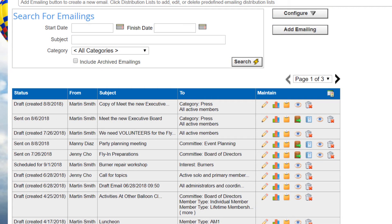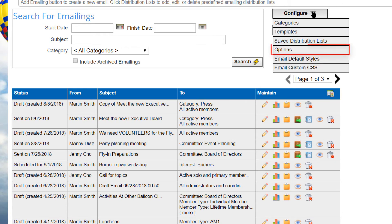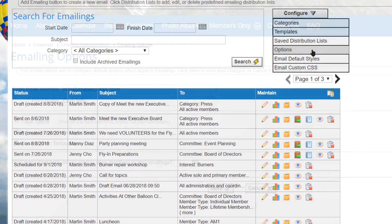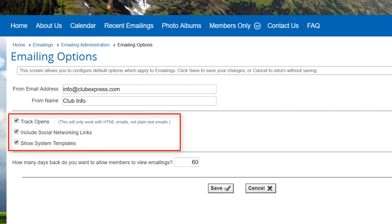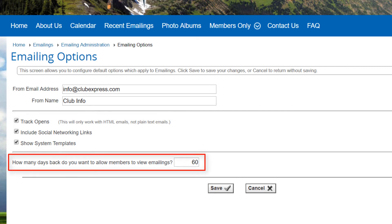Back on the emailings administration screen, select configure options to customize defaults for how the emailings function behaves. On this screen you can specify the default email address and name to be used as the sender. You can also specify whether you want to track who opens the email, whether to automatically include icons at the top of all new emails that show links to the club's social networking feeds, and whether system templates should be shown or hidden by default. The emailings function also includes the option to view emailings online, available to club members and optionally to non-members, and you can set how many days back emailings should be shown.